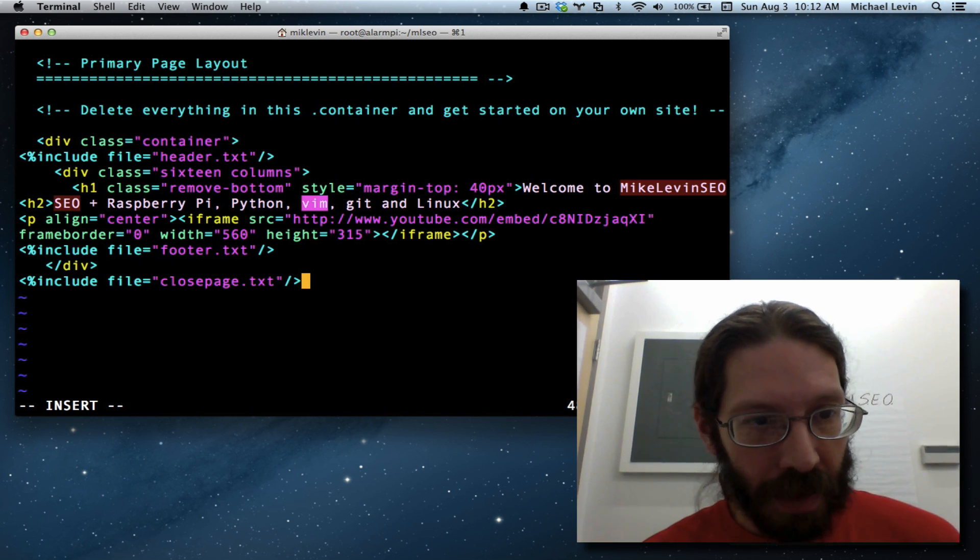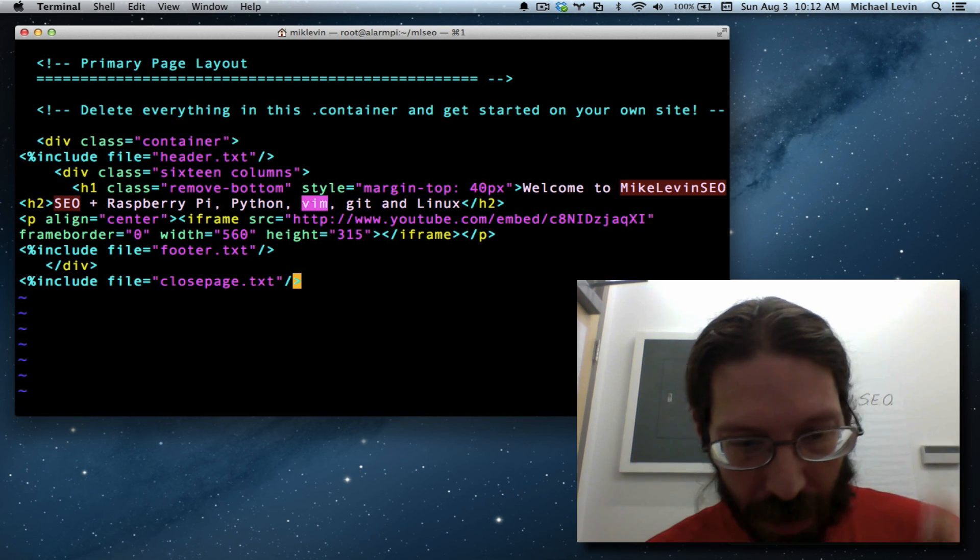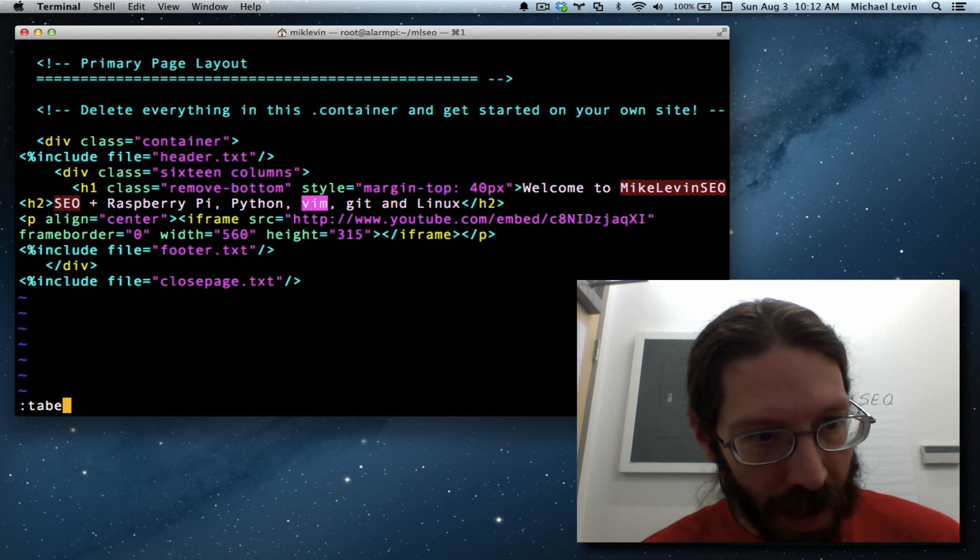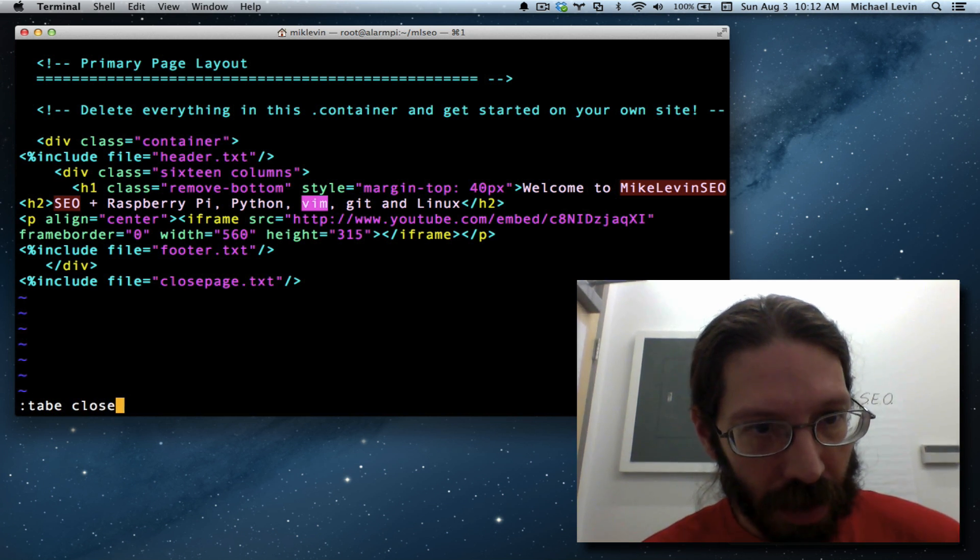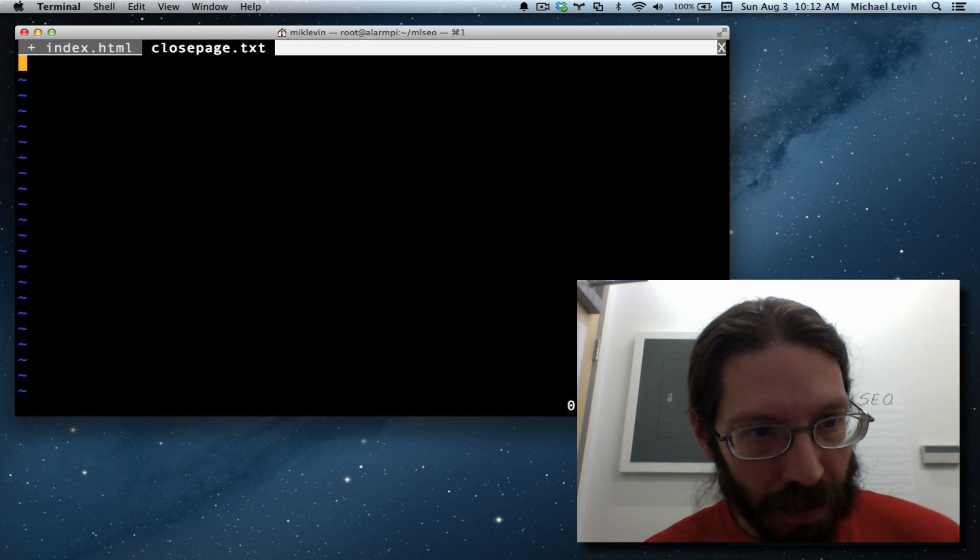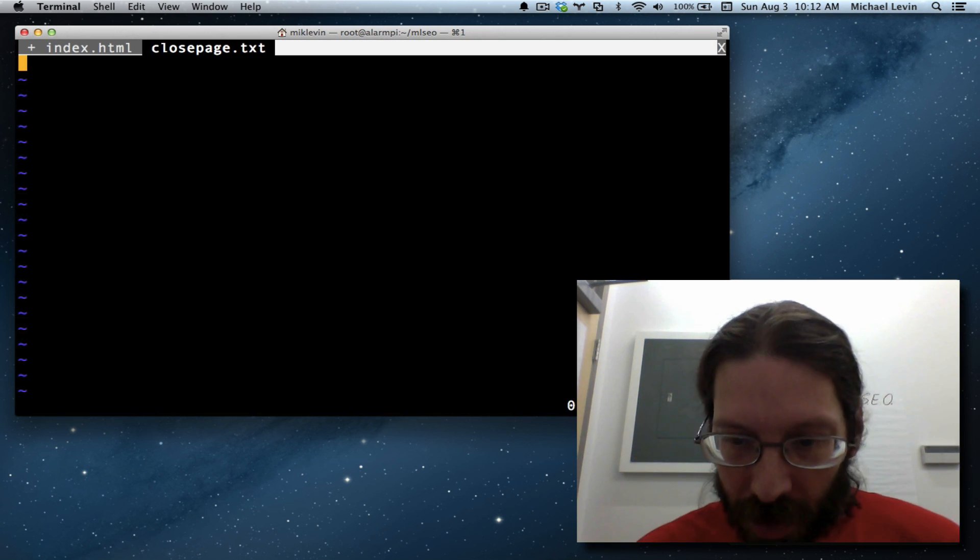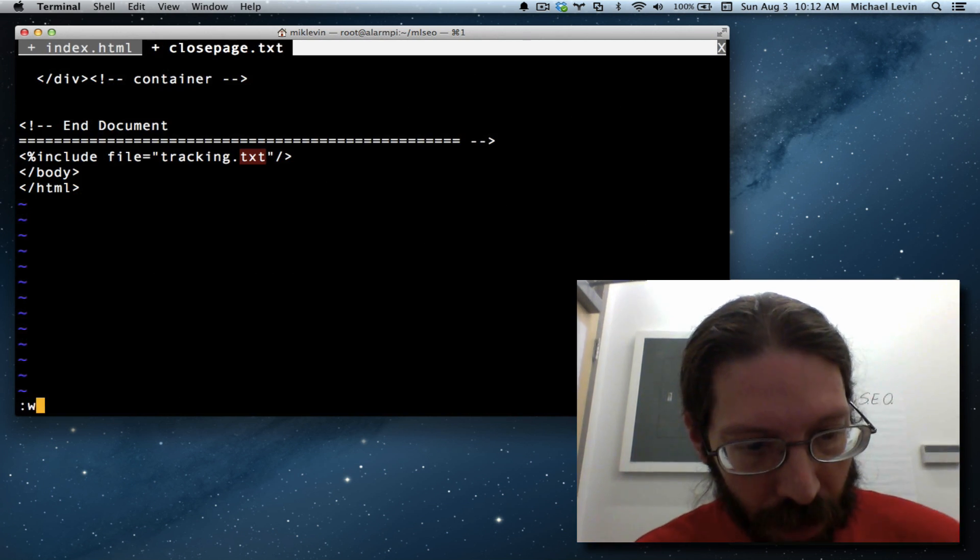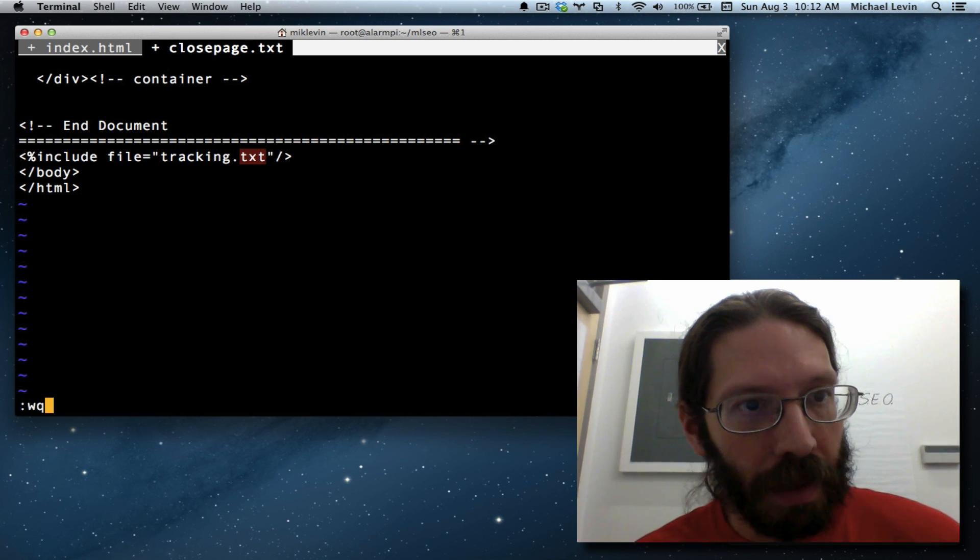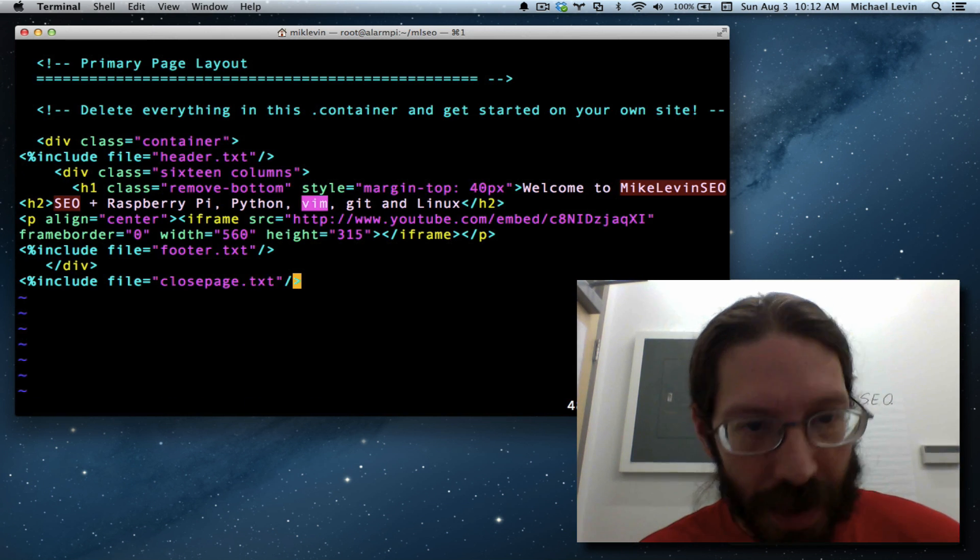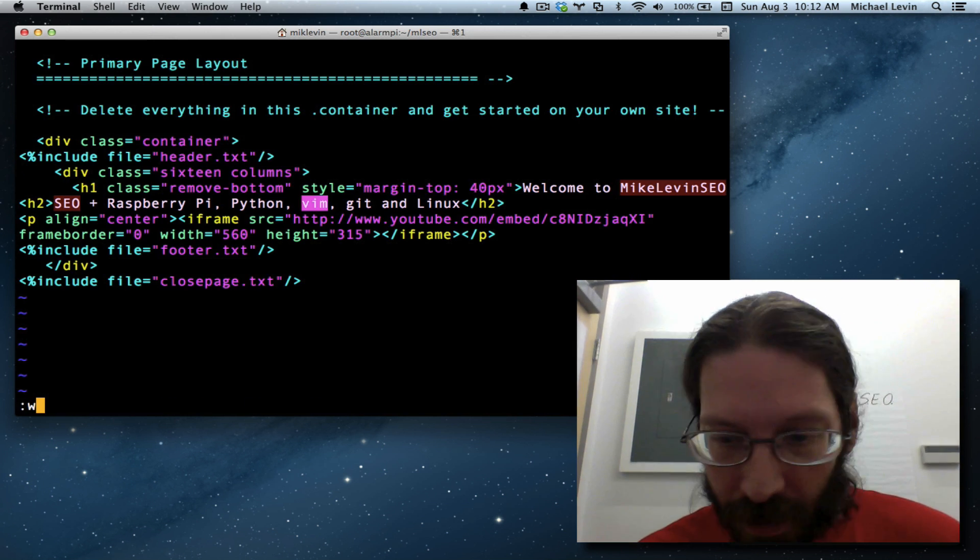Not saving yet. Escape colon tab E space close page dot txt. Paste. Escape colon write and quit. Why not close that tab. Now I can write.